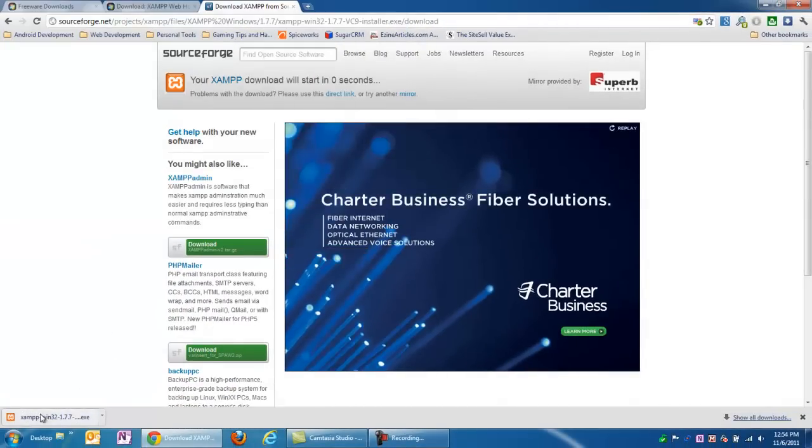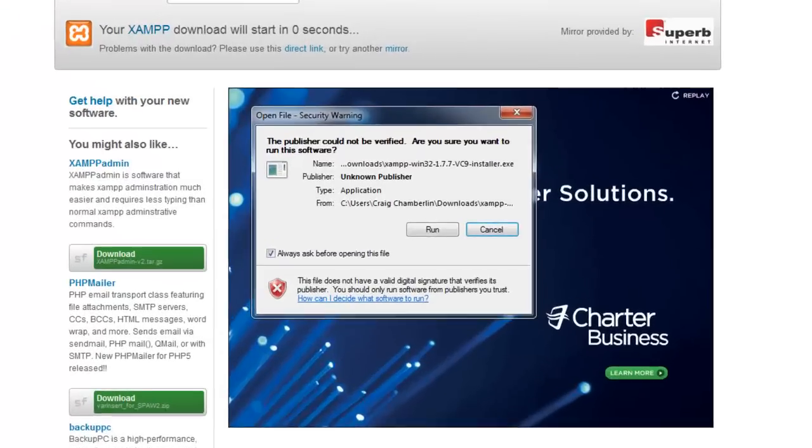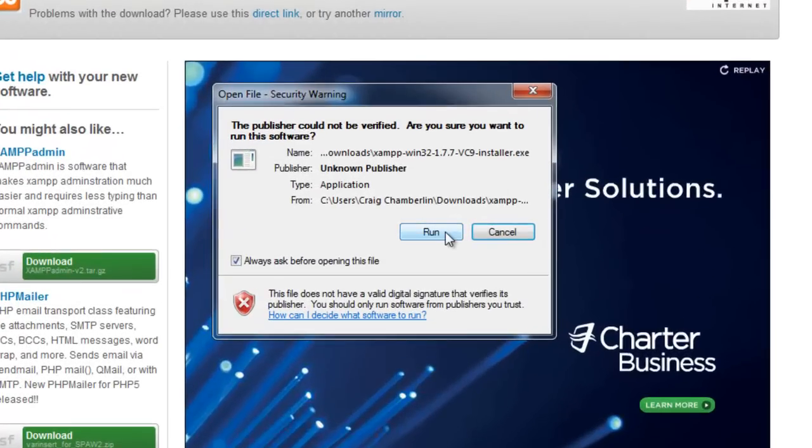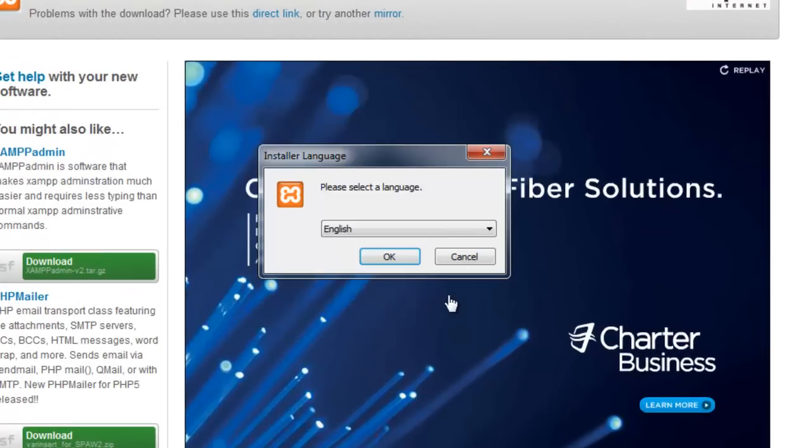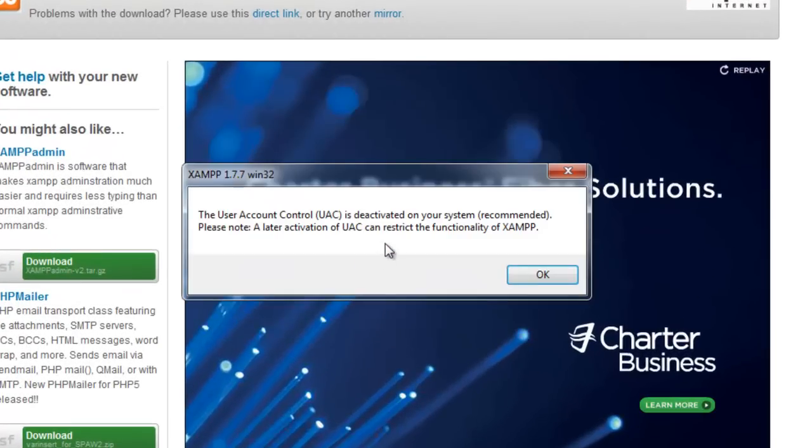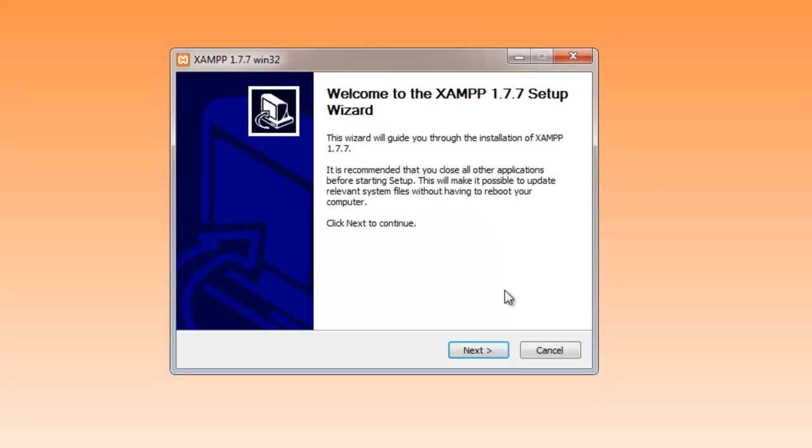Once your download's complete, just select the link to open it and select Run. The installer will come up. Go ahead and choose your language. It might give you this warning if you have user account control deactivated. Just select OK.